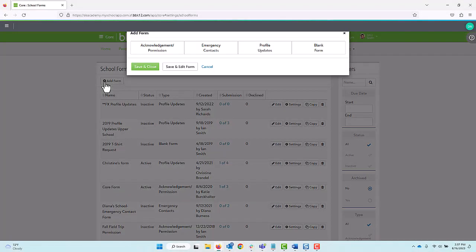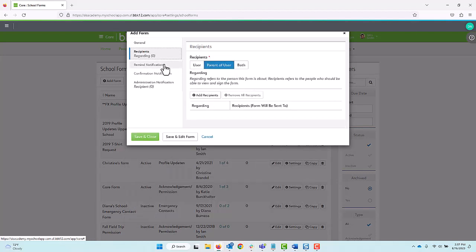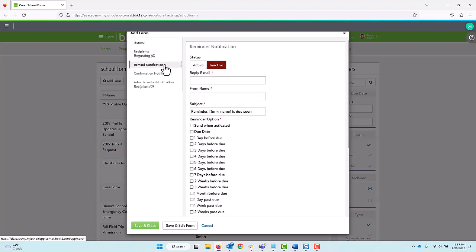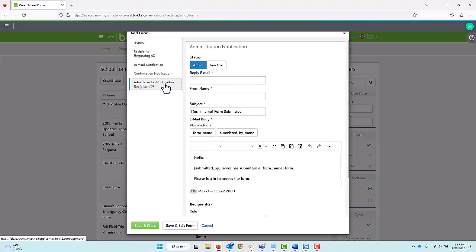The first type of school form is based around acknowledgement or permissions. As you can probably guess, these are used when a school needs confirmation from a family or student. They're best used for things like field trip approvals, confirmation of an activity completion, and others.